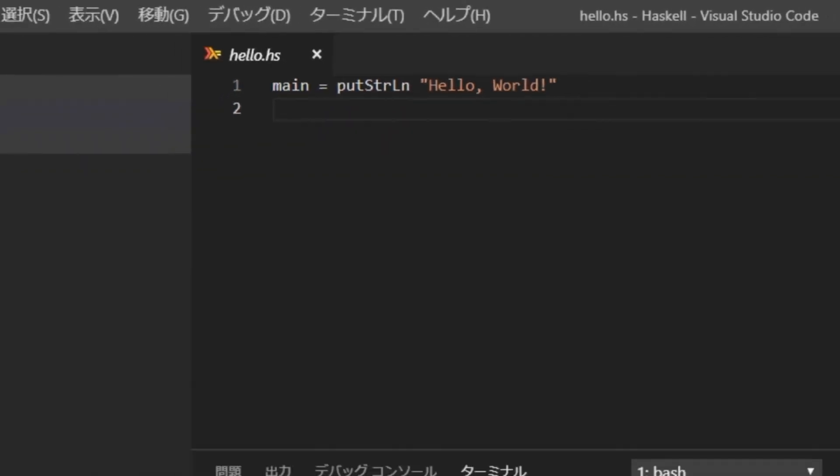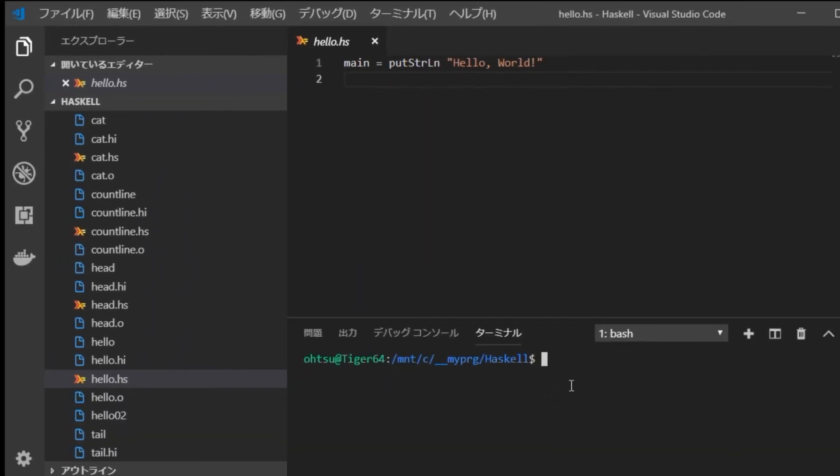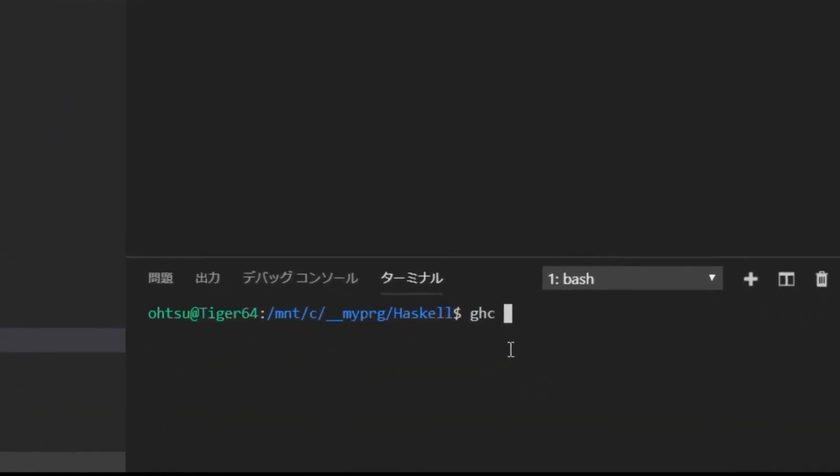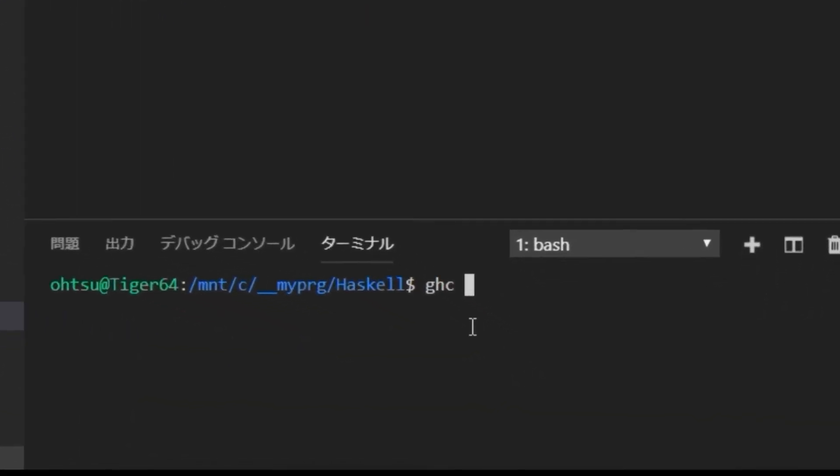Then, in the terminal window, type ghc hello dot hs dash o hello o3. GHC is a compiler and hello o3 is the name of executable file generated by compilation.